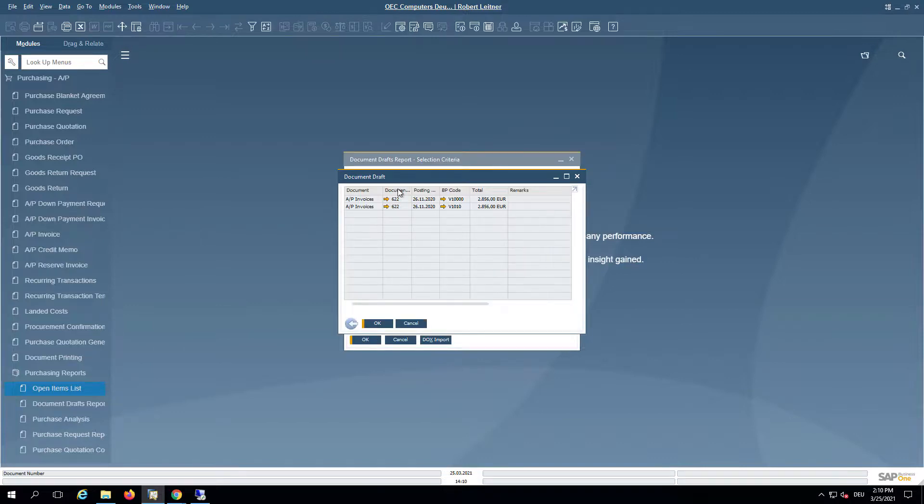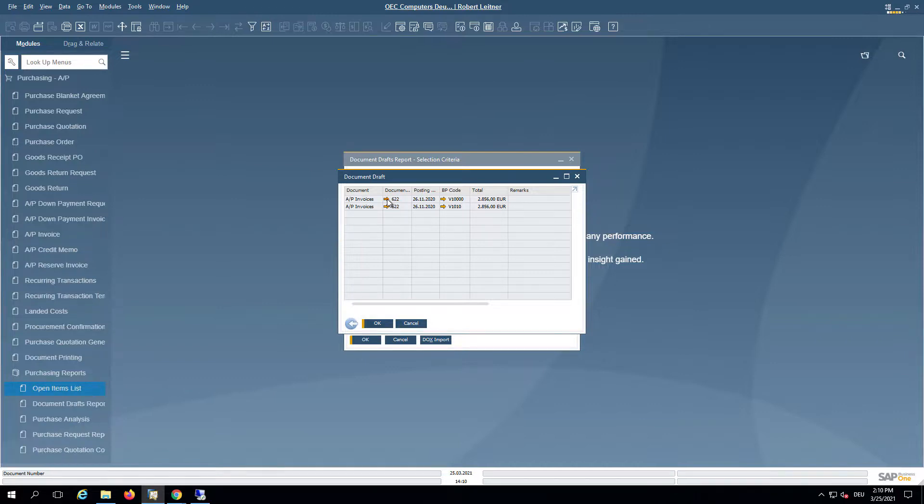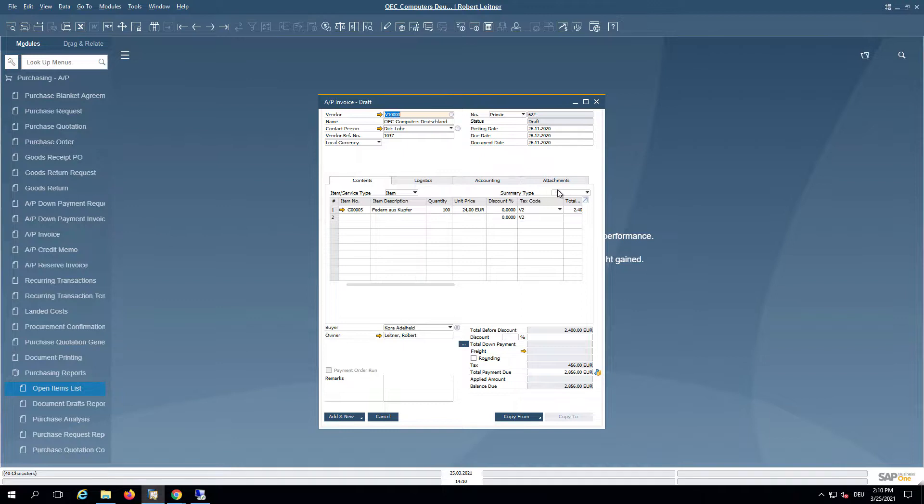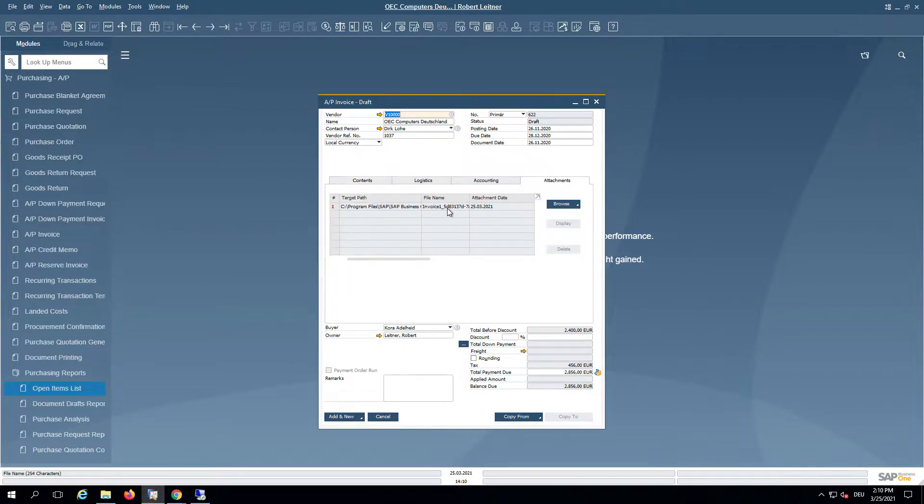If you now click OK, we can see the two invoices. If we open the draft document, we can see 100 quantity, 24 euro. And if we take a look at the attachment section,